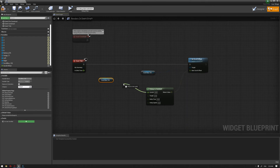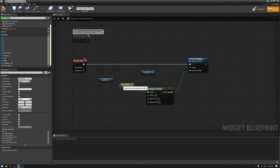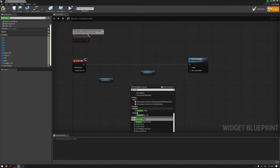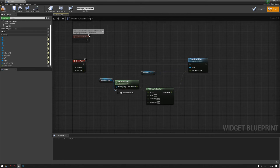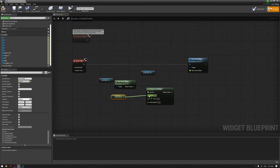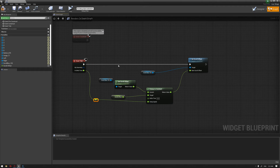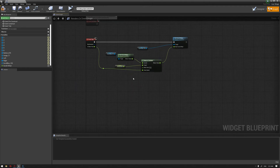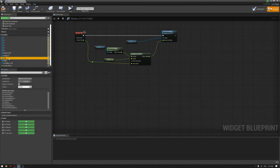Then we're going to get the scroll offset as a widget — connect the scroll box variable — and also connect the Scroll Offset variable to the target. Then make sure to connect Delta Time to the interp speed.